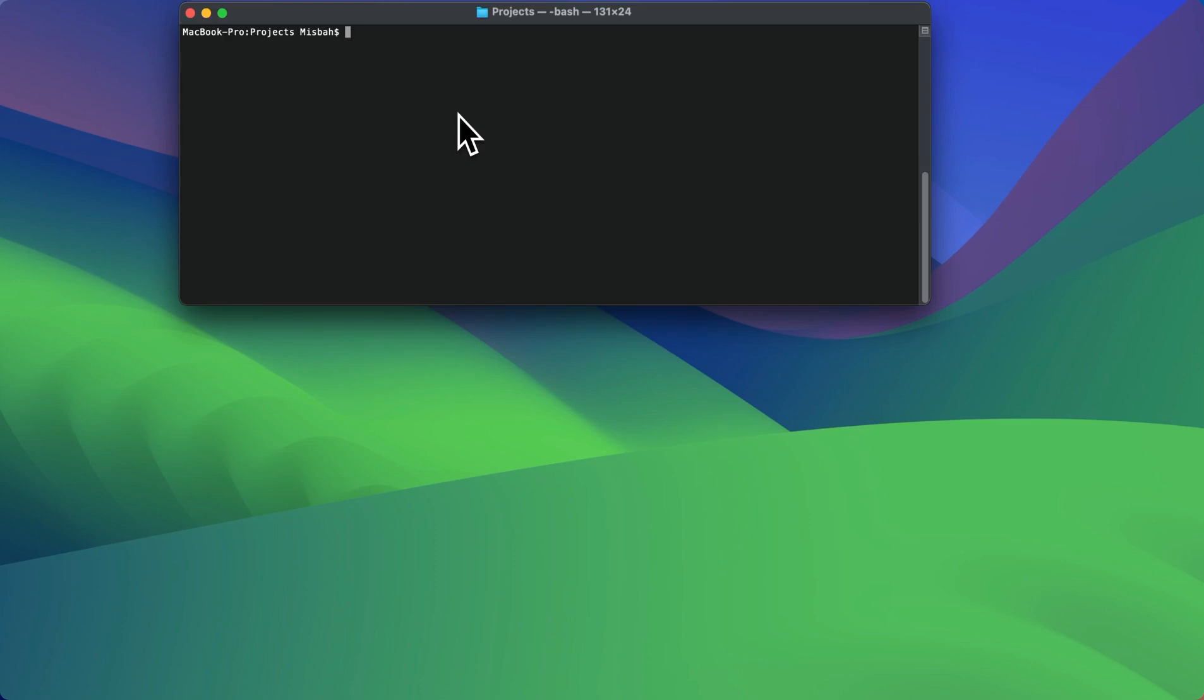And in here, I'm going to create a new folder. Then I'm going to CD into that folder.